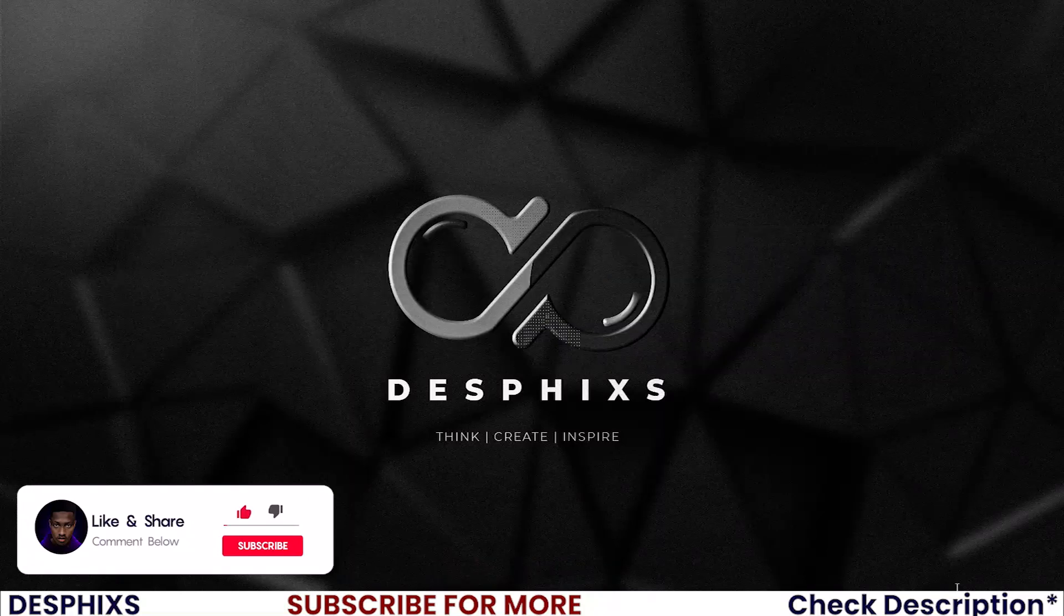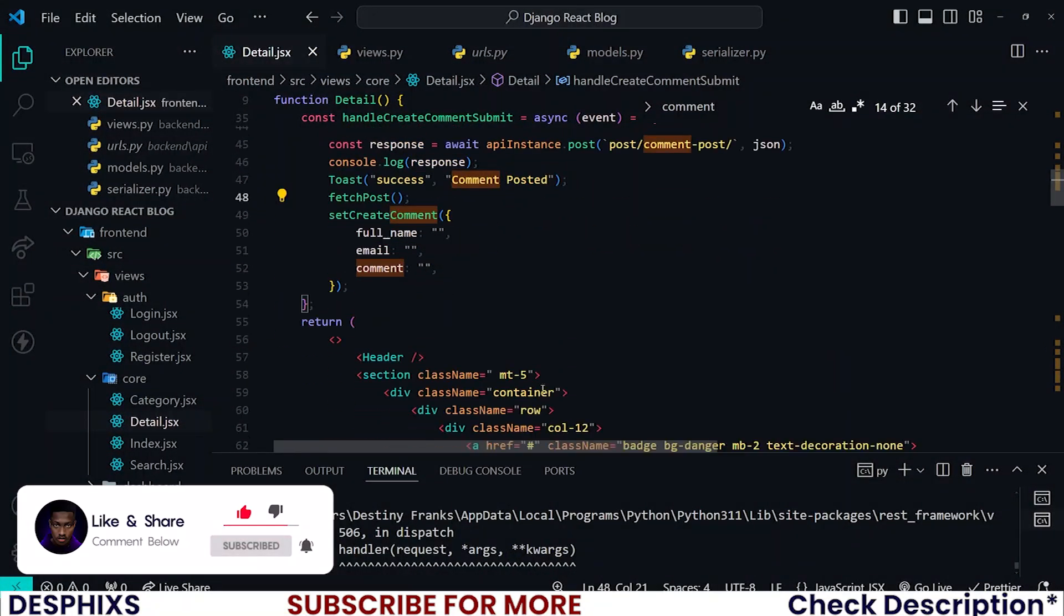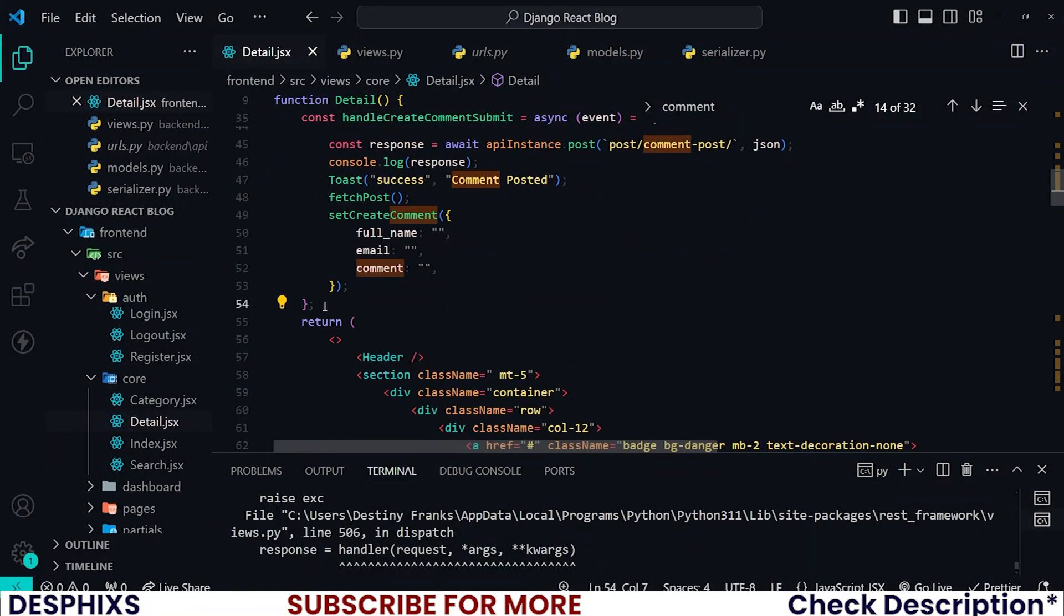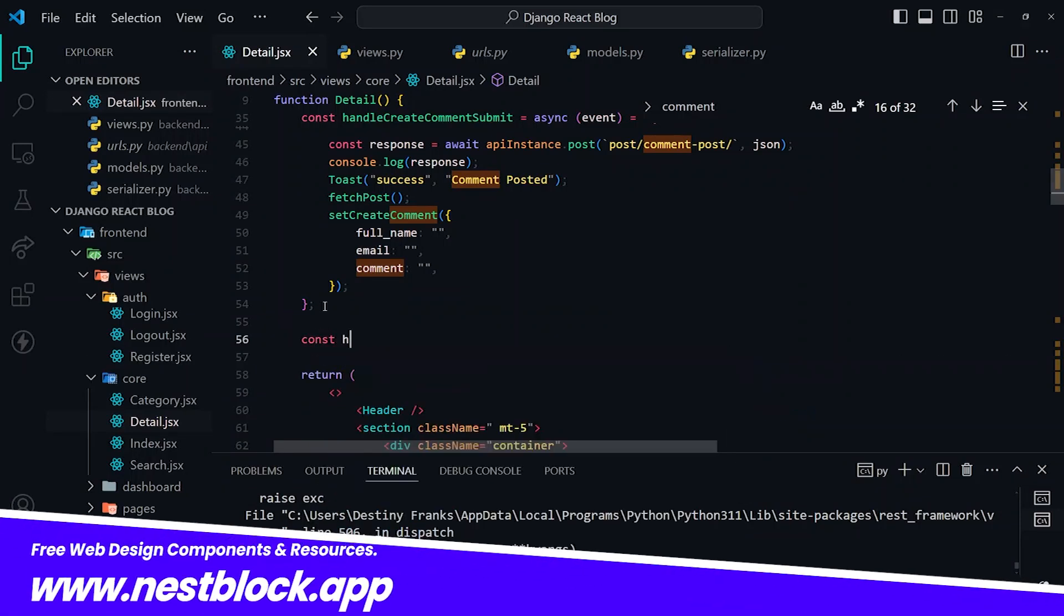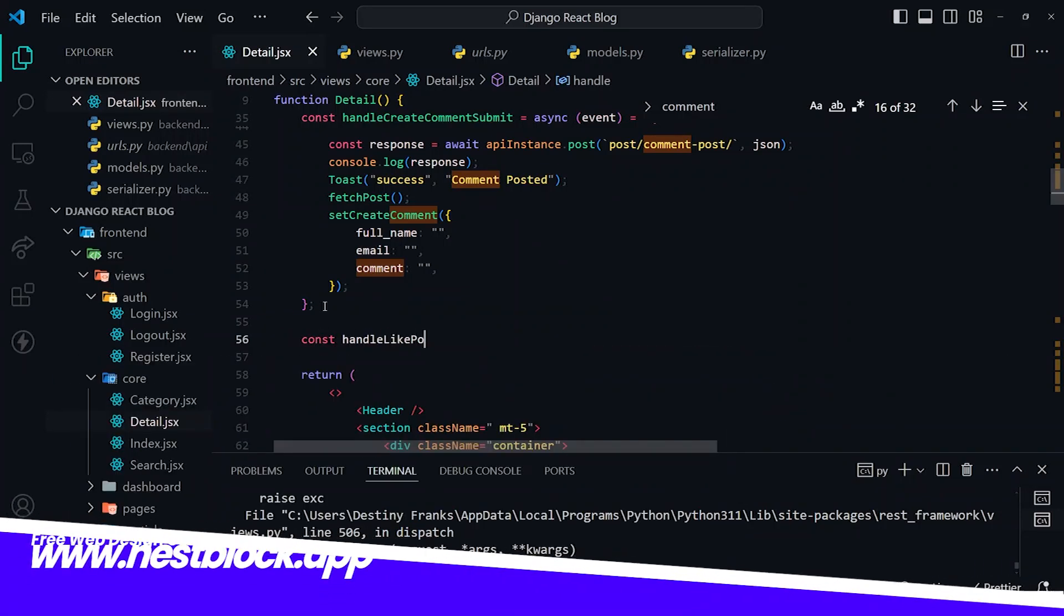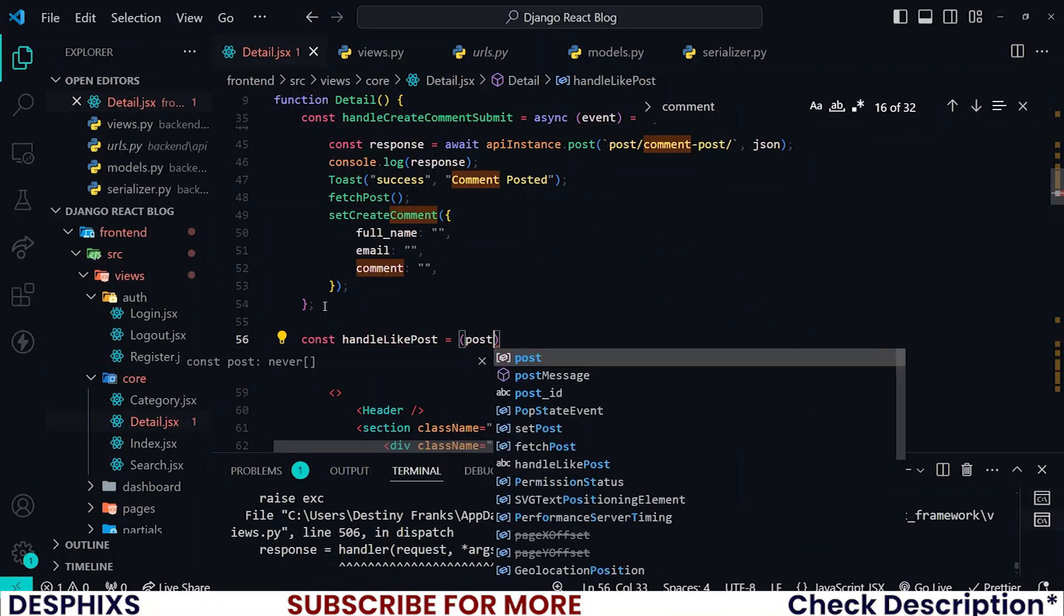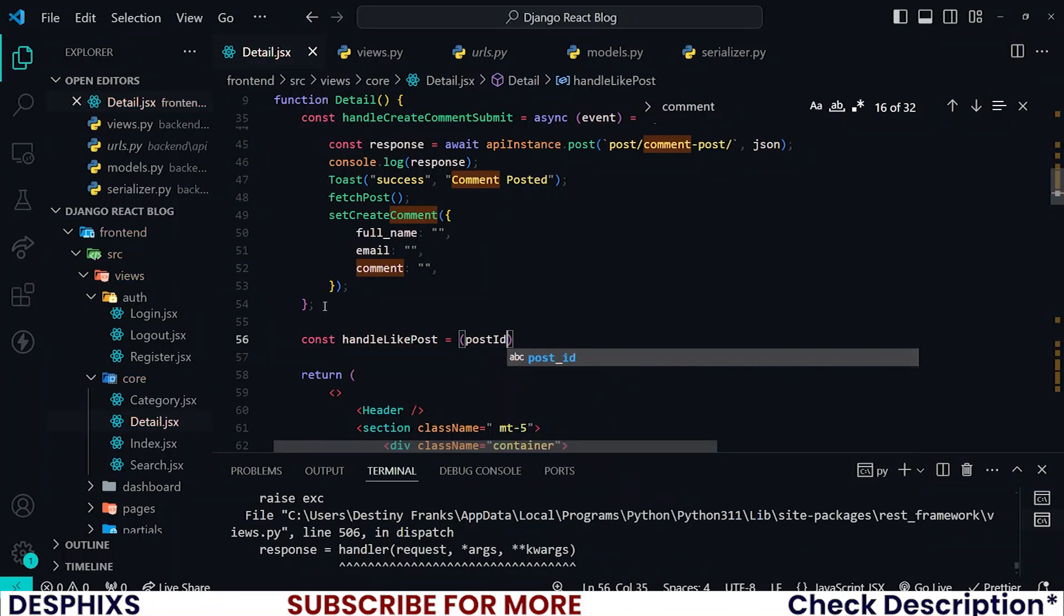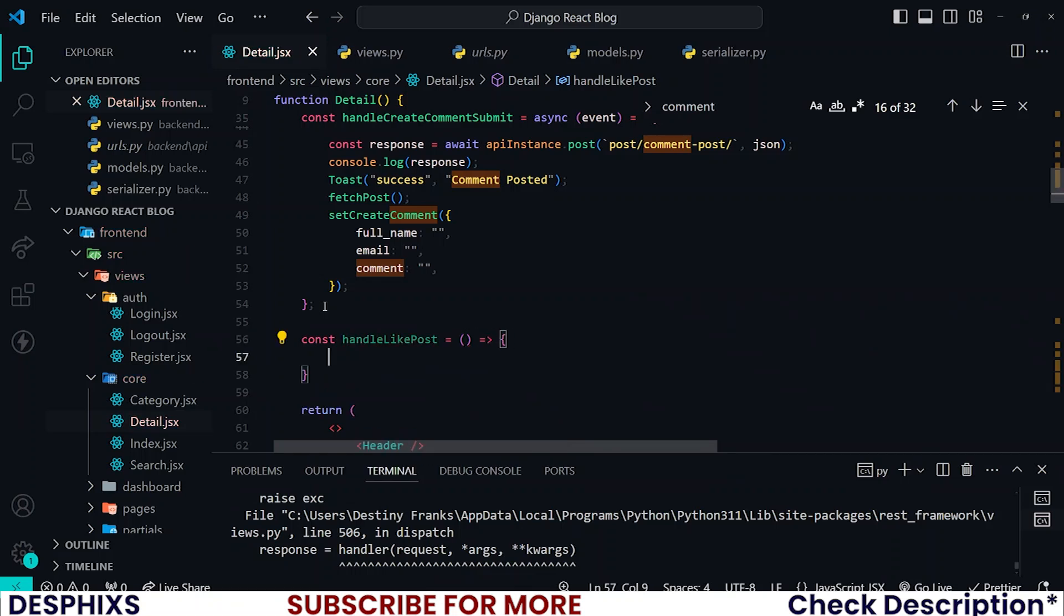I'll begin by opening up my code editor and this one will actually be quite simple. All we need to do is create a function called handleLikePost. You could go ahead and pass the post ID here if you want to, or you can skip that. Let's go ahead and construct the JSON data.